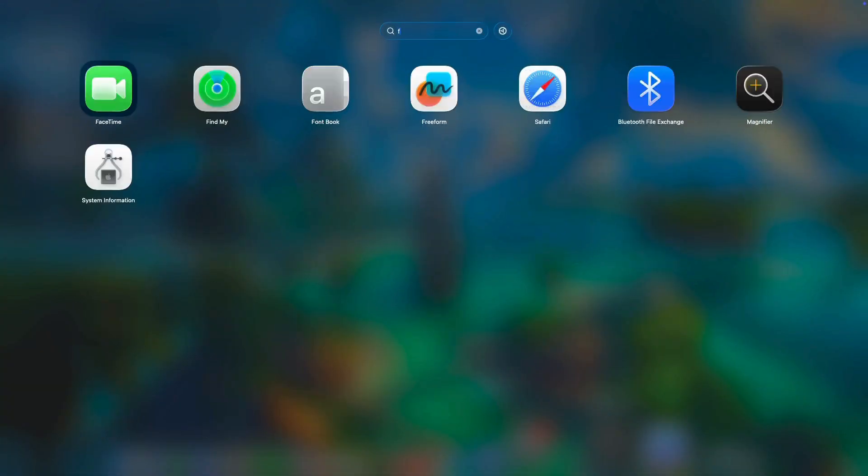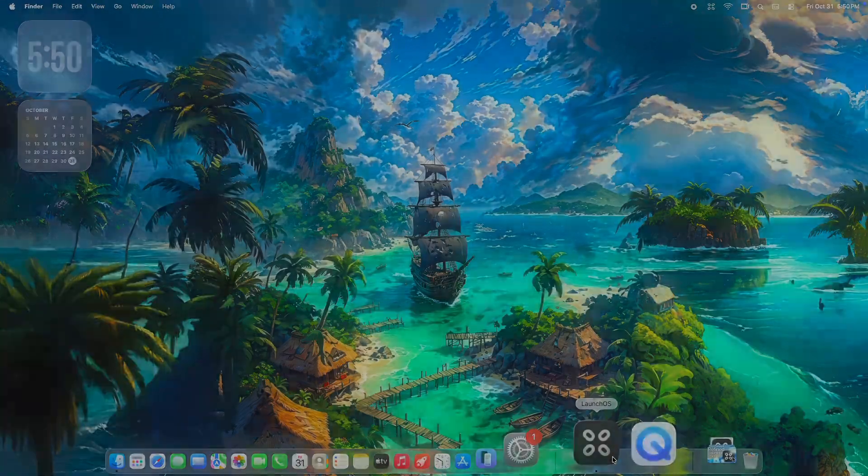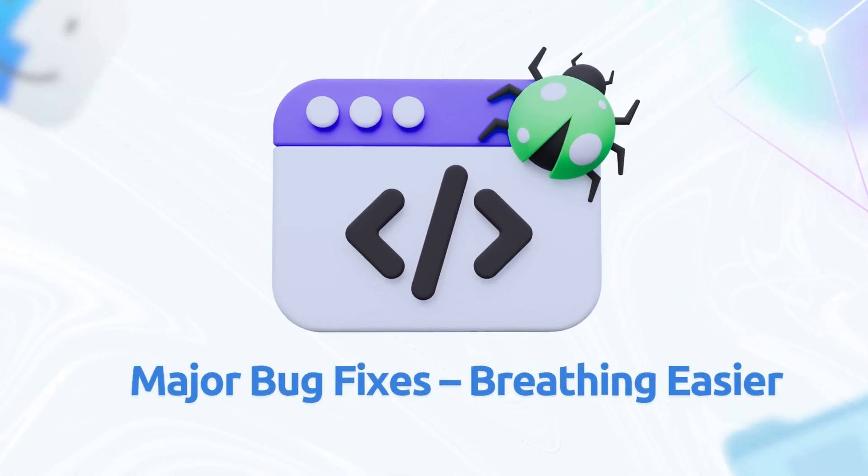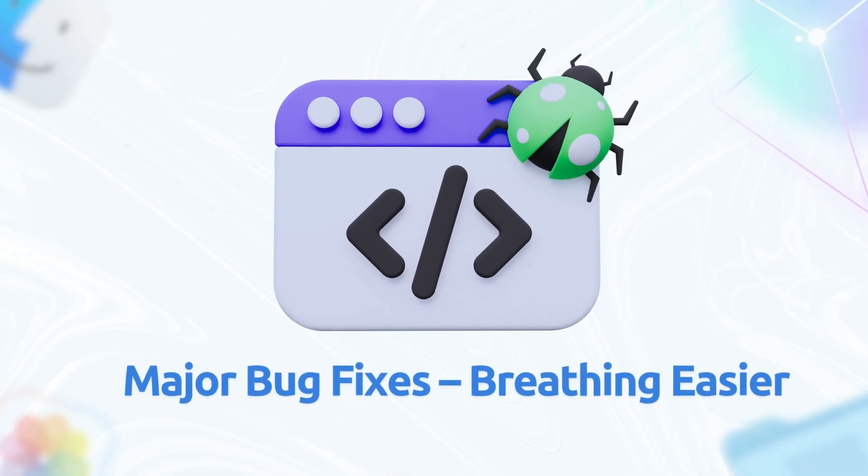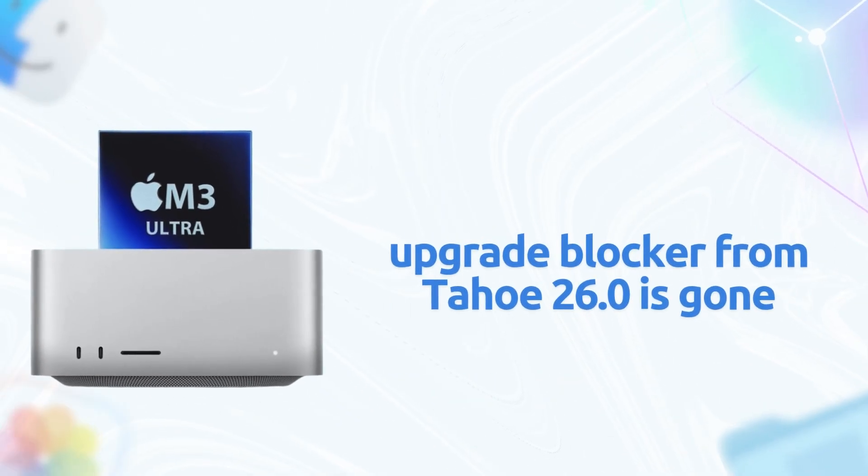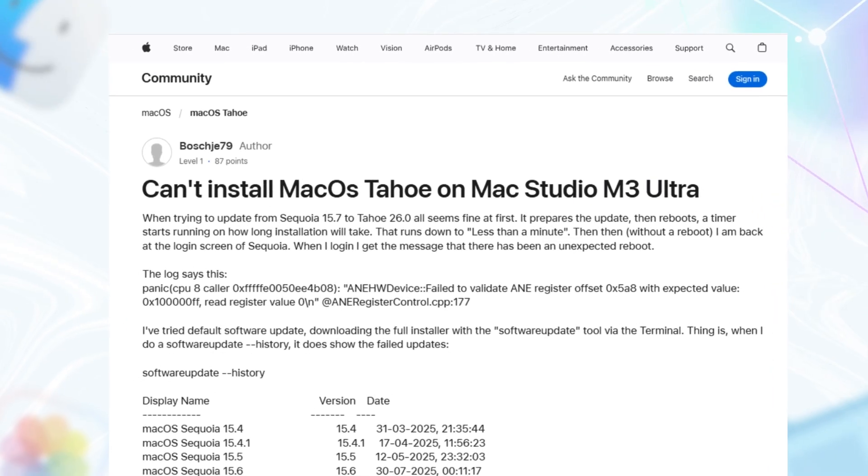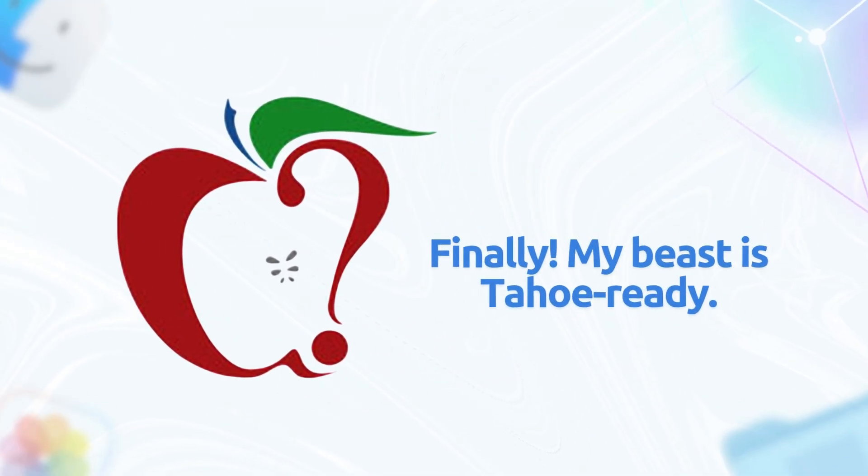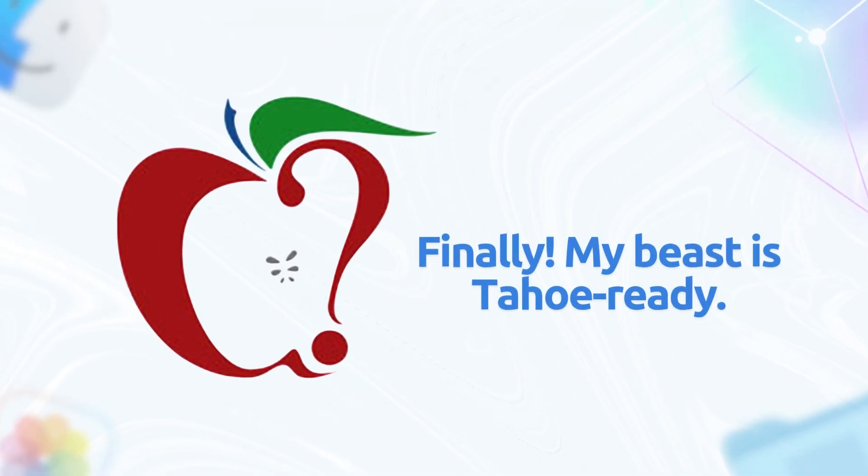Tahoe's betas have been a rollercoaster, but 25B77 squashes some real pain points. Apple's notes are light on details, but community feedback fills in the gaps. The top fix, that infamous Mac Studio M3 Ultra upgrade blocker from Tahoe 26.0 is gone. If you were stuck on Sequoia because of a hardware check fail, this RC lets you upgrade smoothly. MacRumors forums lit up with relief. One user said, finally, my beast is Tahoe ready.